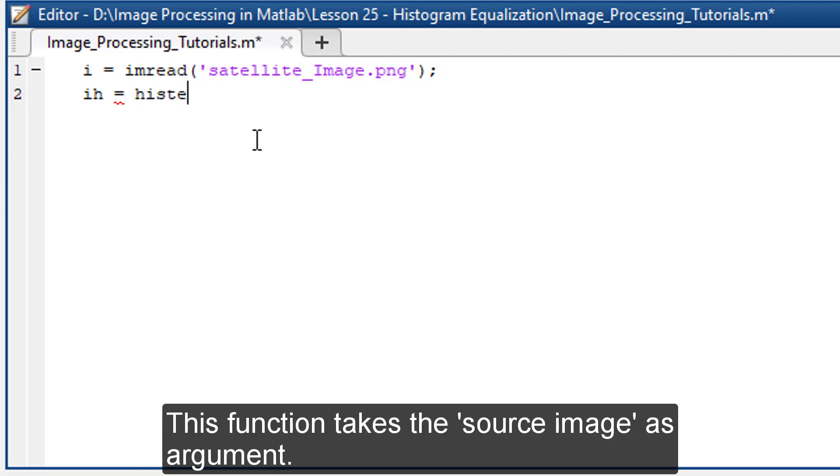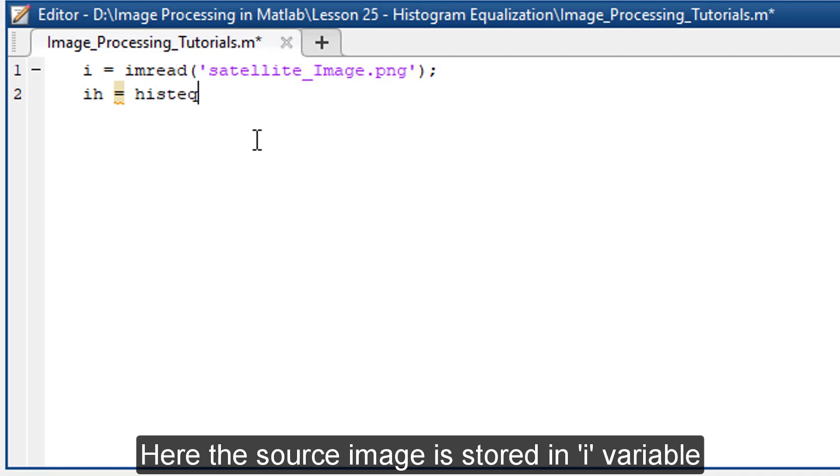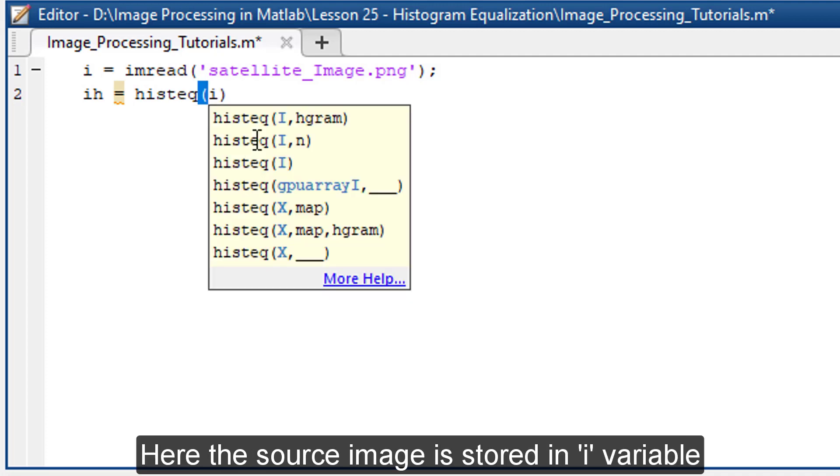This function takes the source image as argument. Here, the source image is stored in i variable.